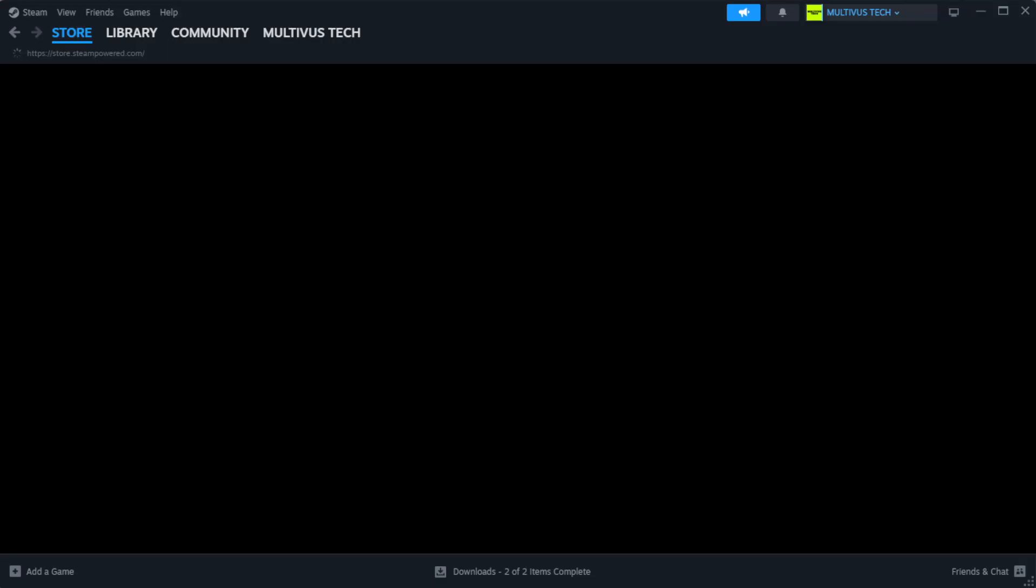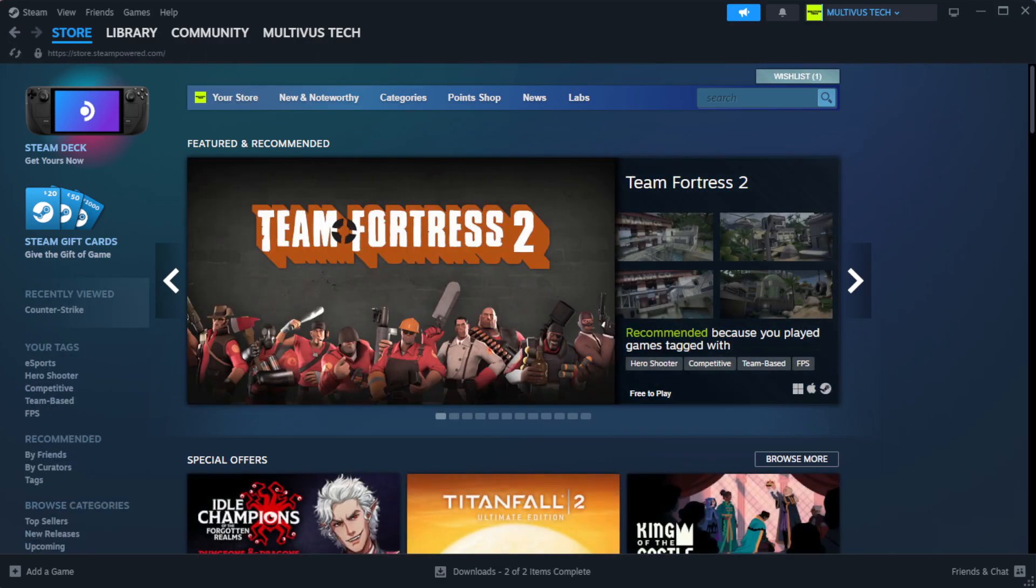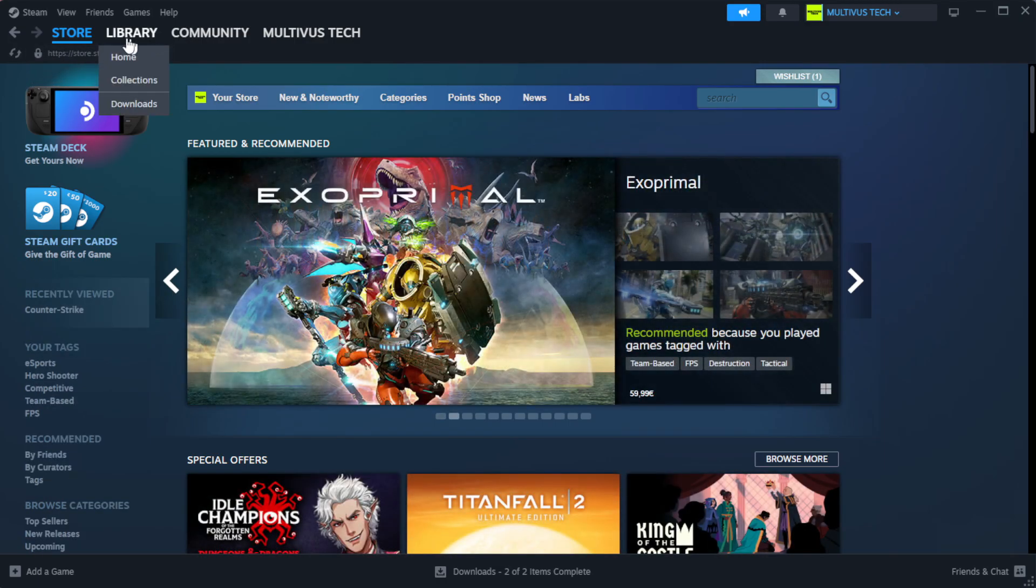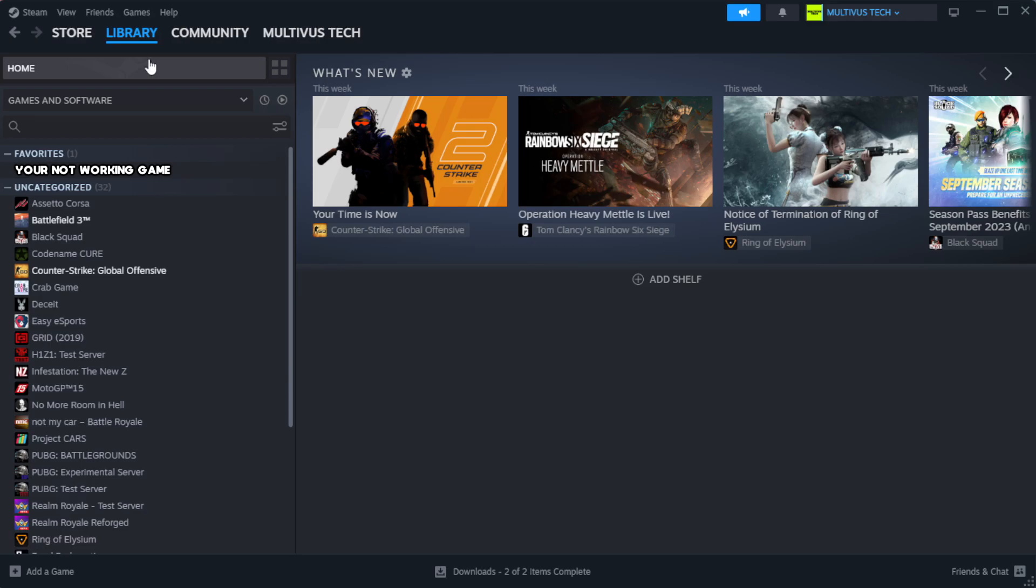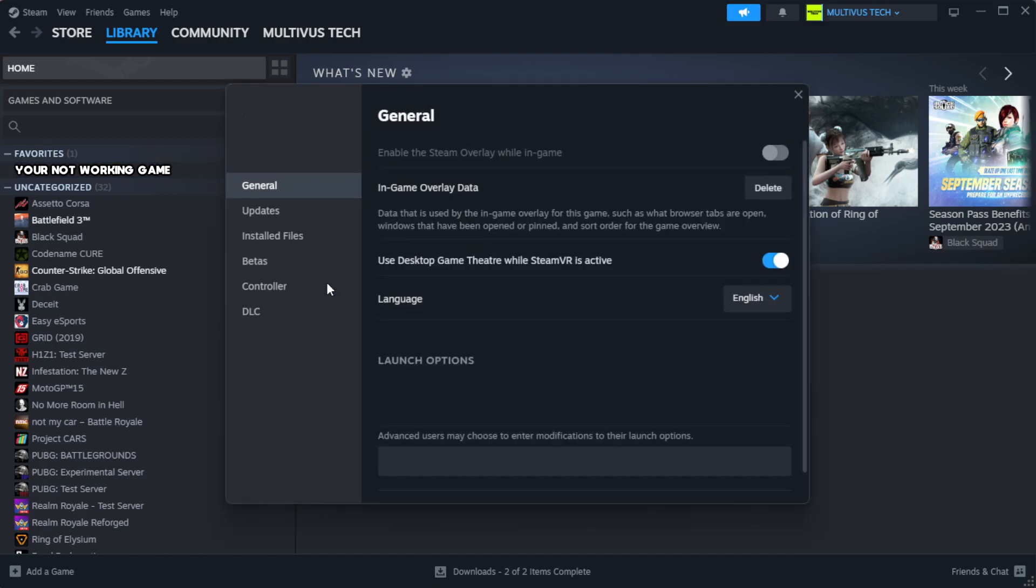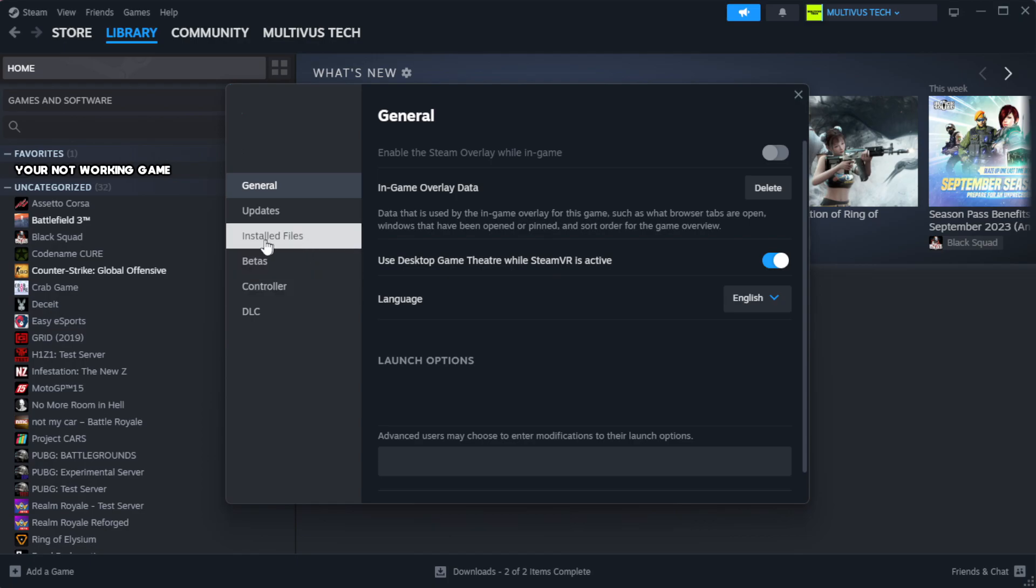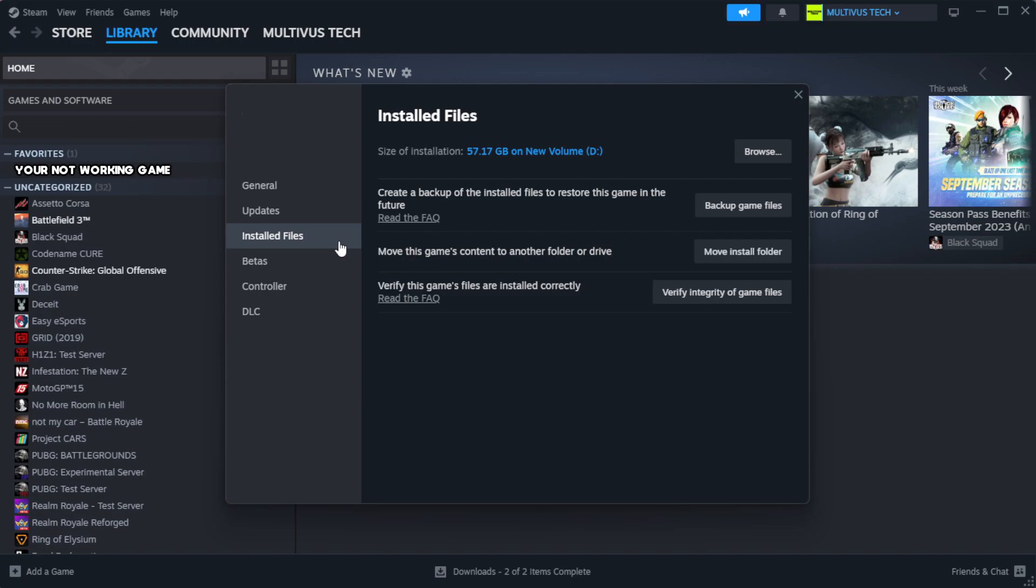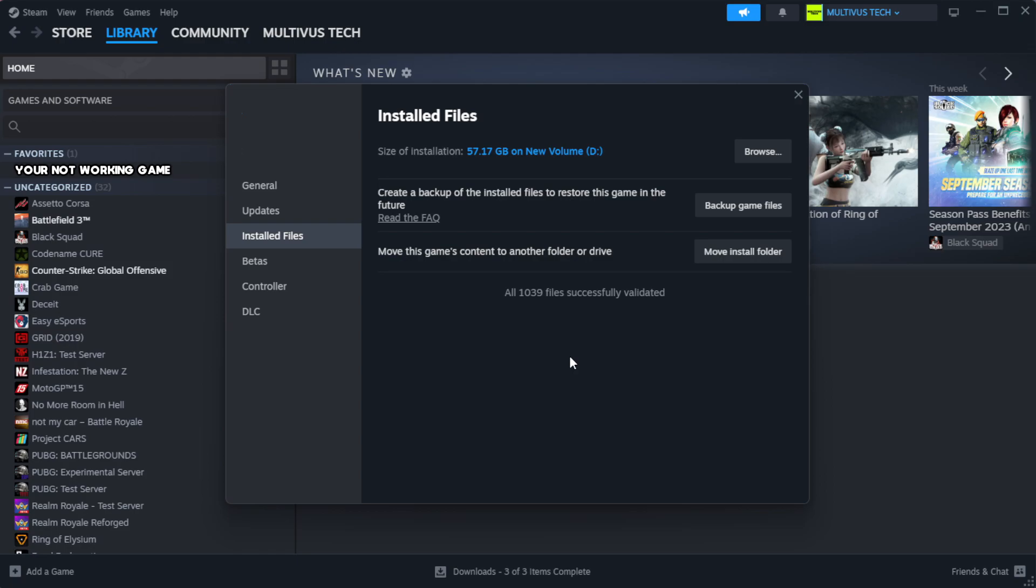Open Steam. Go to the library. Right-click your not working game and click properties. Click local files. Click verify integrity of game files. Wait.